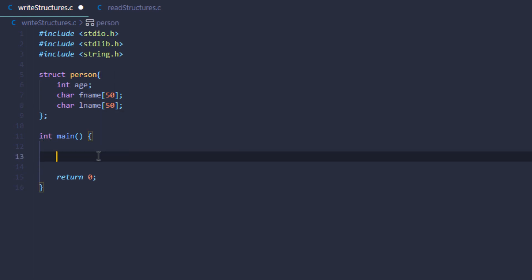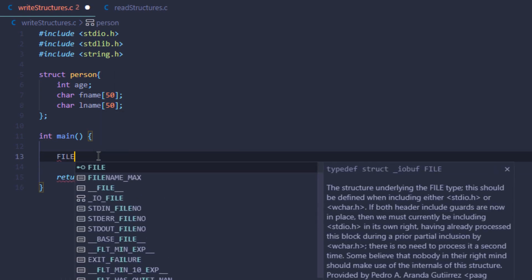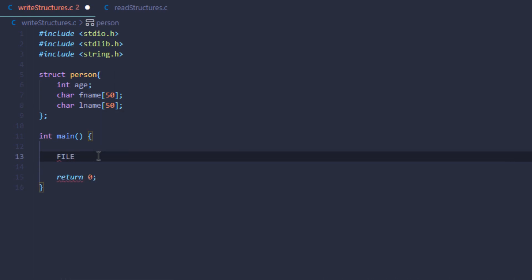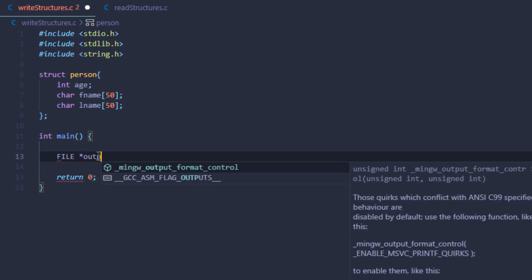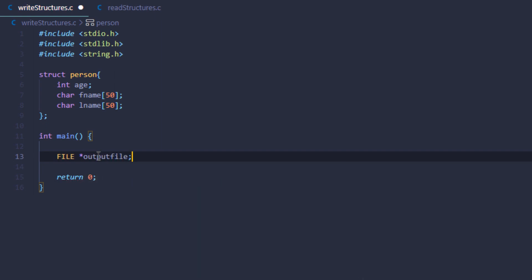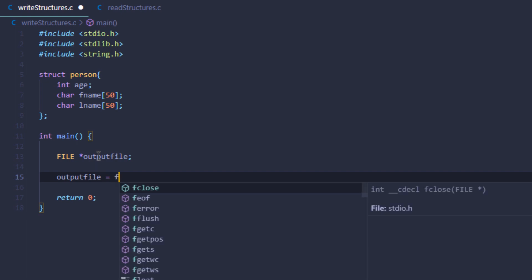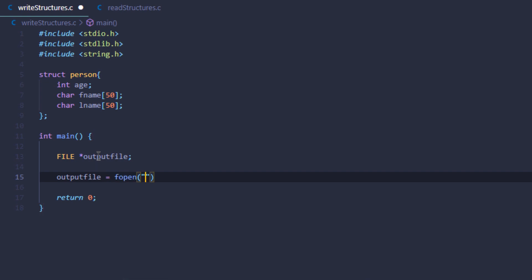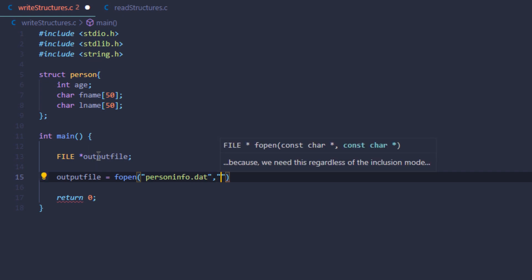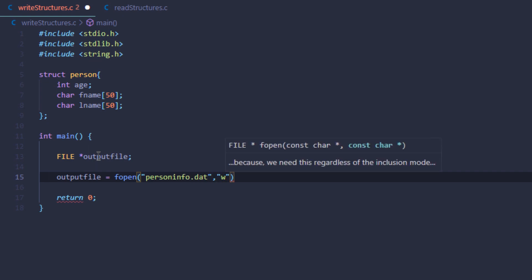Inside the main function, I'm going to create a variable of the data type file and call it the output file. Remember this is a pointer. Then I'm going to open up the file using the fopen function and name the file as person info dot data. For the mode, I'm going to open it in write mode.